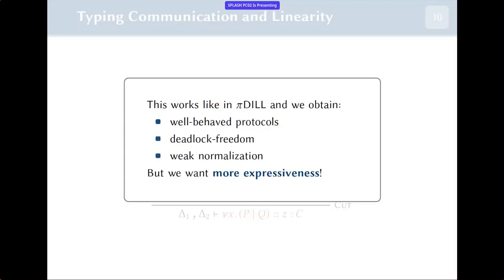These are the basic rules for the multiplicative fragment. The multiplicative fragment is common between bunched implications and linear logic, so these rules work like in linear logic-inspired calculi. We also get well-behaved protocols, deadlock freedom, and weak normalization from well-typedness, but we need more expressiveness.